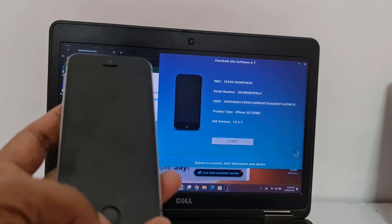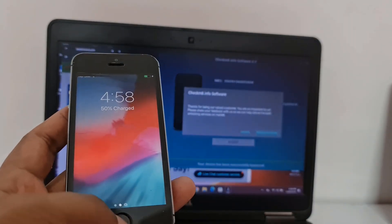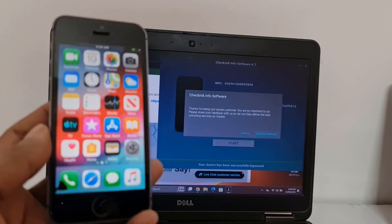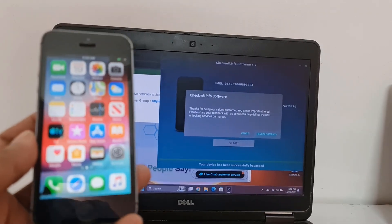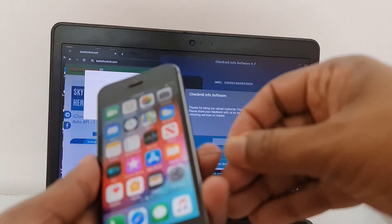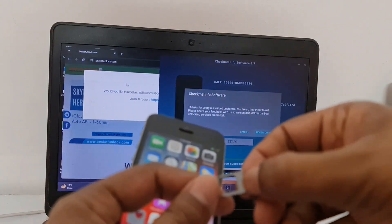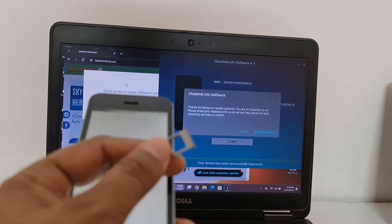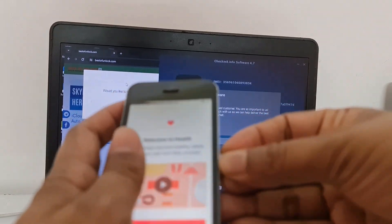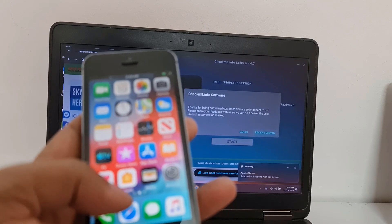Maybe two minutes and bypass is done. As you can see, bypass is done — that is how you can bypass iCloud ID. Now I will put my SIM card in to test. If I put my SIM card in, it will work with the SIM card. Now I insert my SIM card and wait.